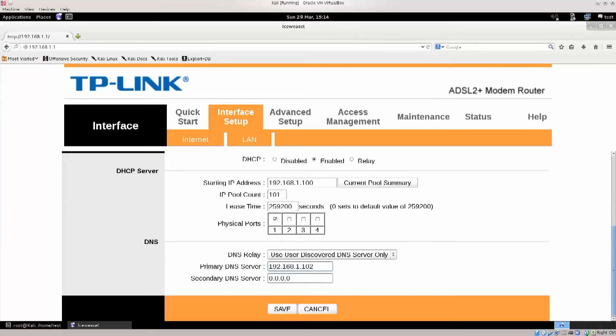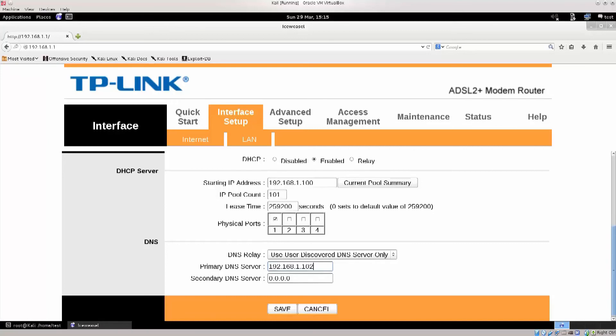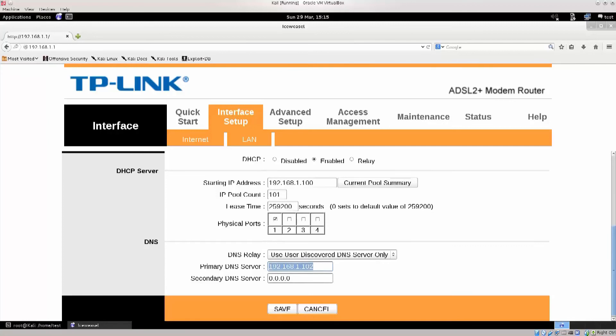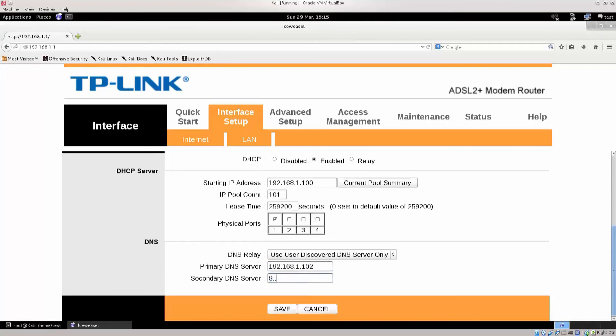Second DNS server - the second DNS server could be different. Whatever I want, whatever you want. For example, 8.8.8.8 is Google DNS, a highly secured DNS server. But I want to see the data, so I just have a copy of that.